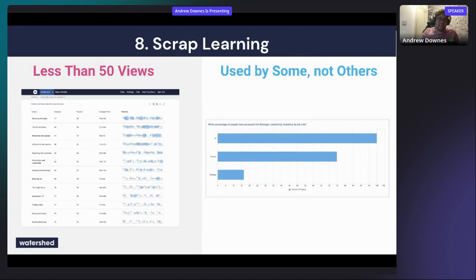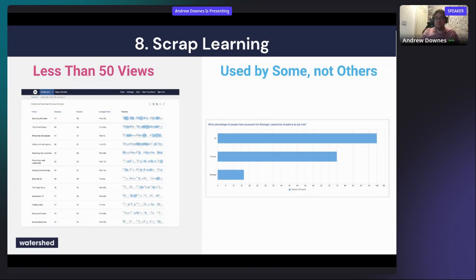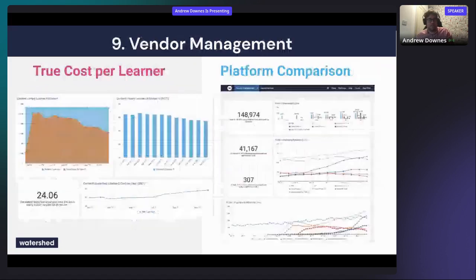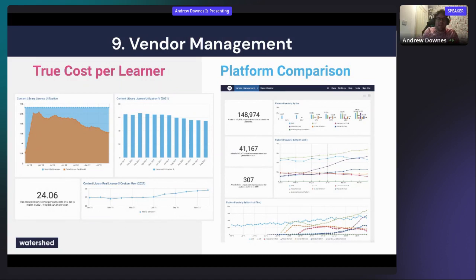Scrap learning analytics means identifying content you're paying for but isn't being used. Reports might show content with fewer than 50 views, or content used by some parts of the organization but not others. One client saved significant money by identifying that a content library was only really being used by one department, and then restricted licenses to just that department — eliminating unnecessary costs for unused content.